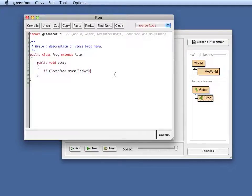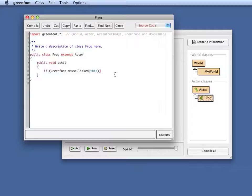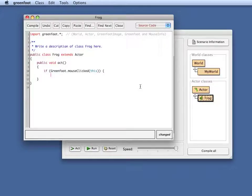The mouse clicked method has a parameter that specifies where I can specify the object that the click has to be in to be recognized. If I say if mouse clicked this, that means if the mouse has been clicked on this object, on the frog itself. Let's say I want to do something when I'm clicking on the frog. Let's say I want to make it multiply. Let's put another frog into the world.